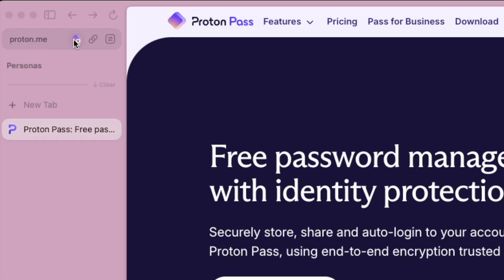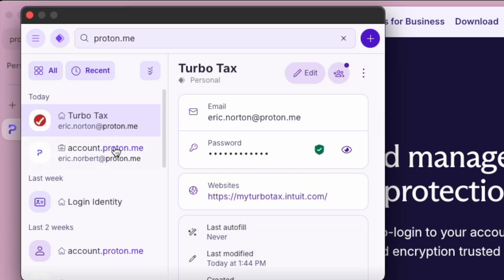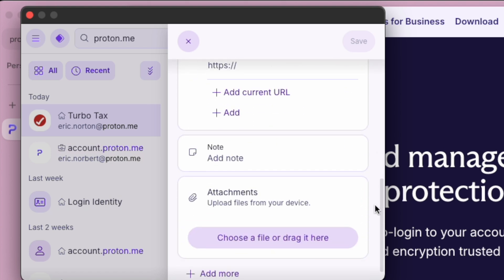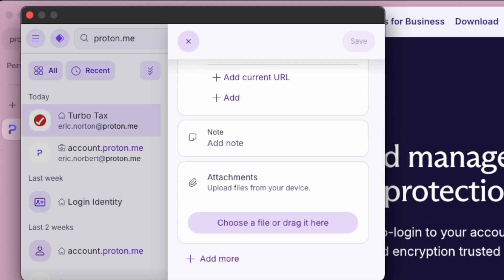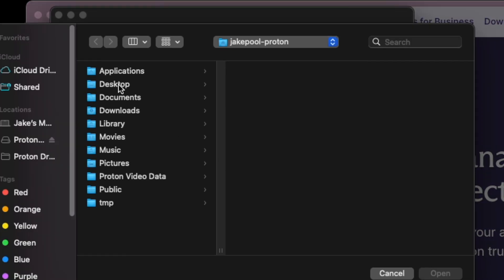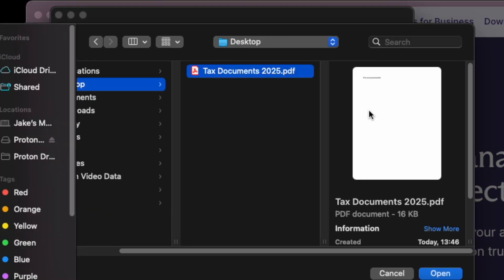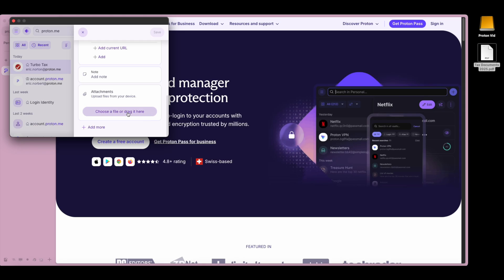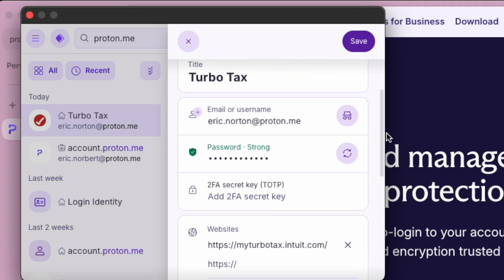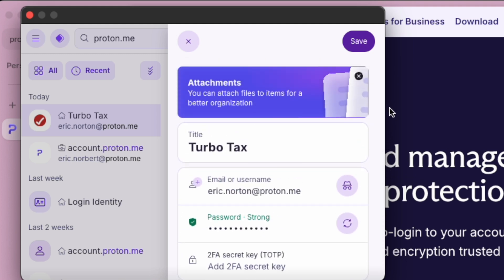You can take things a step further by attaching files directly to your notes or other items in your vault. It's possible to attach multiple files, up to 100MB total. Need to store a copy of your passport, driver's license, or a backup of your tax returns? Just add it to an item, and everything stays in one safe place.